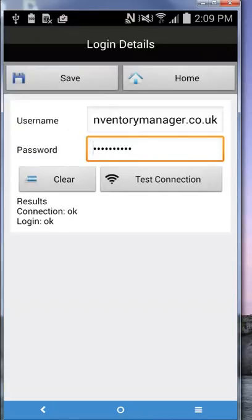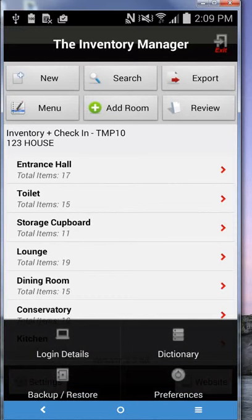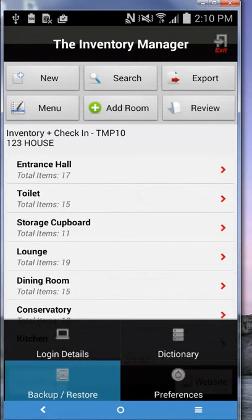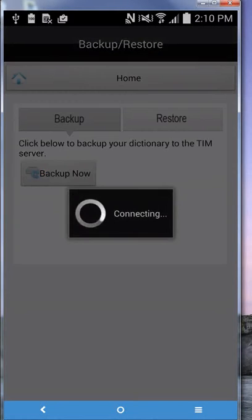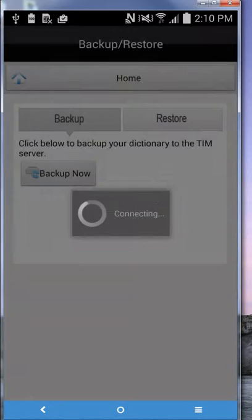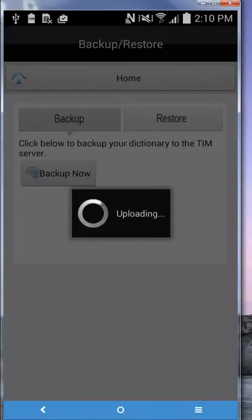Backup restore. This is where you can, when you add to your custom list, you can back them up to the TIM servers for multiple branch users. One device could be customized and the other devices could download all of that custom list.